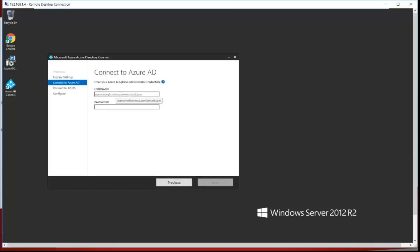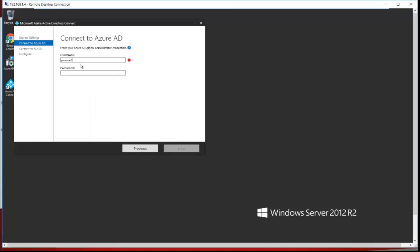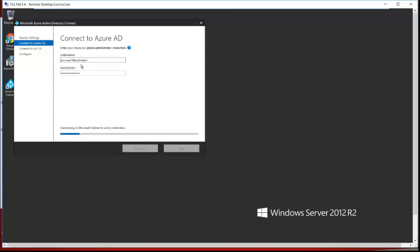It is asking for the global administrator credential. I'm providing the Azure administrator username — the user created in our previous session, PVC User One with domain pvchild.in — and the password for this user. Once you click Next, it will verify the credentials with the Microsoft Azure Directory.